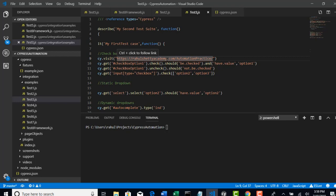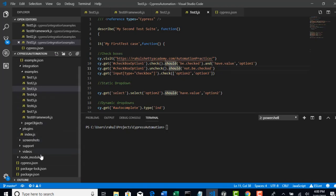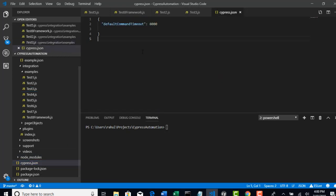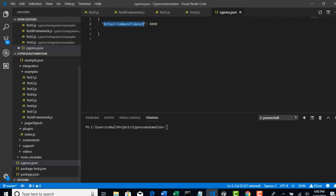It's just like what we have done in cypress.json file. We have set default command timeout, right? Which is applicable to all the places in our test case.